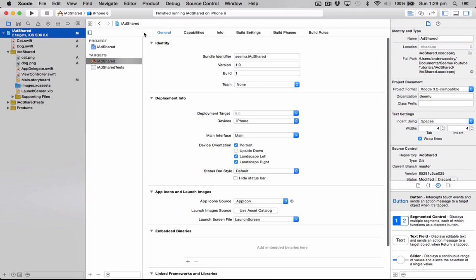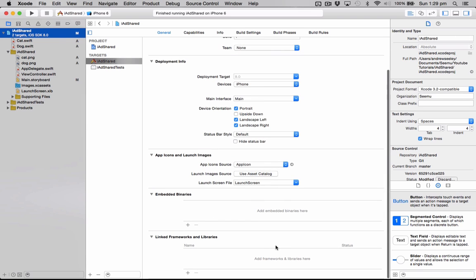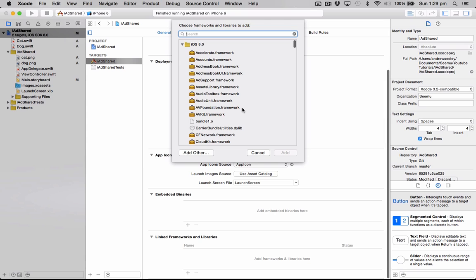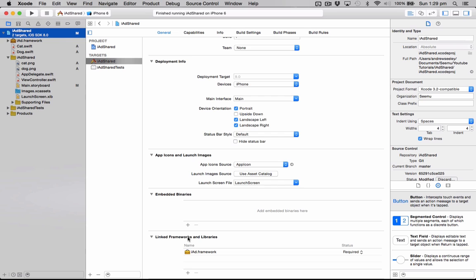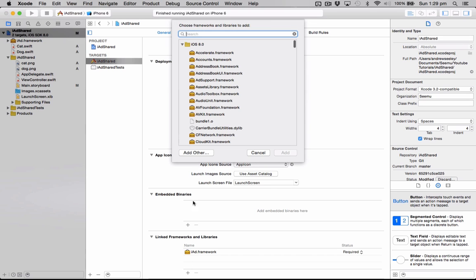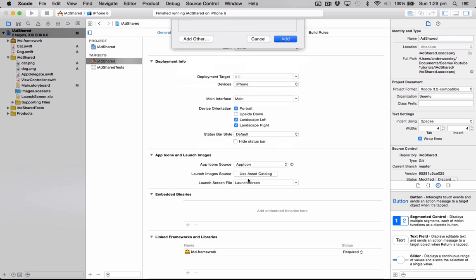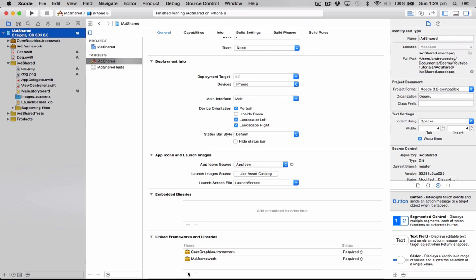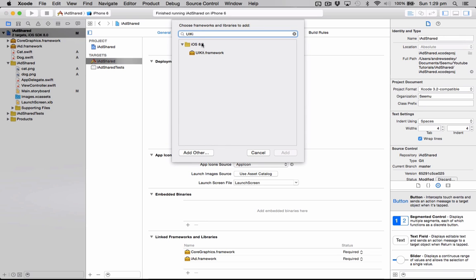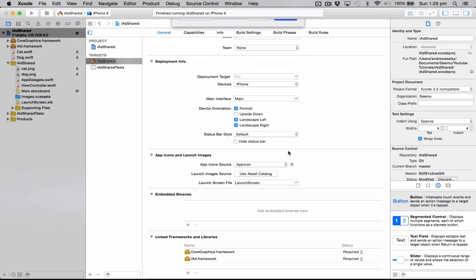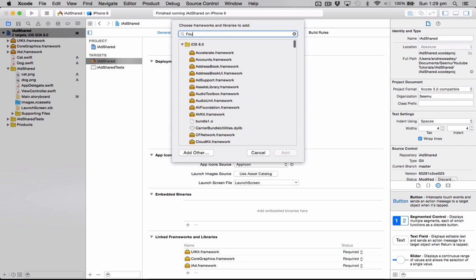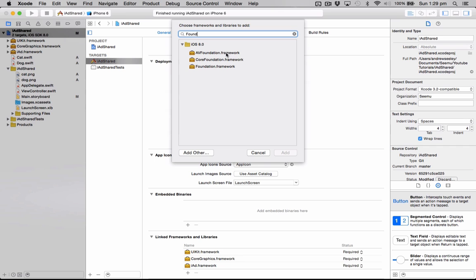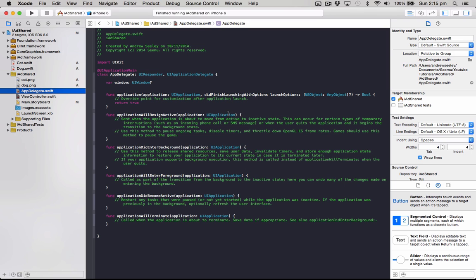So now that we've got that set up, we need to add in the frameworks to let the iAd work. So to do that, select the iAdShared, go to targets, iAdShared and under linked frameworks and libraries, click on the plus button and we need to add in four frameworks. The first is iAd. The second is core graphics. The third is UIKit. The fourth is foundation.